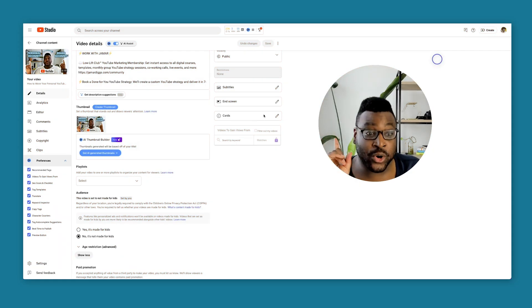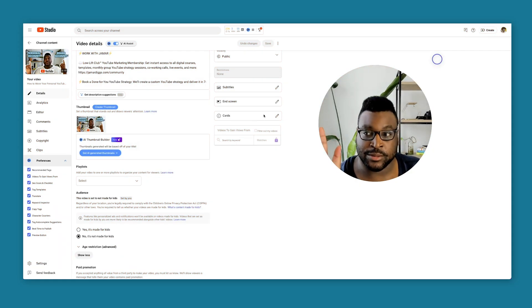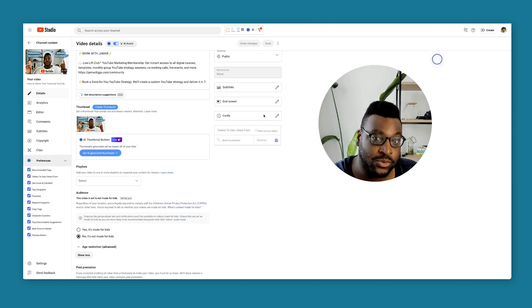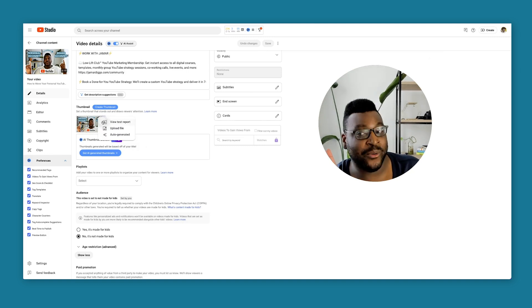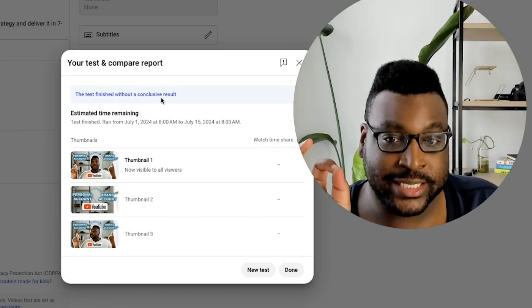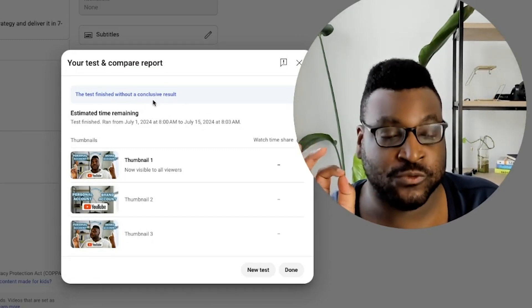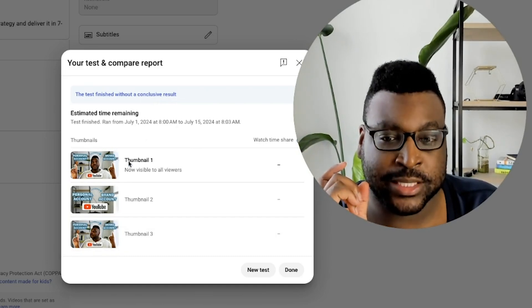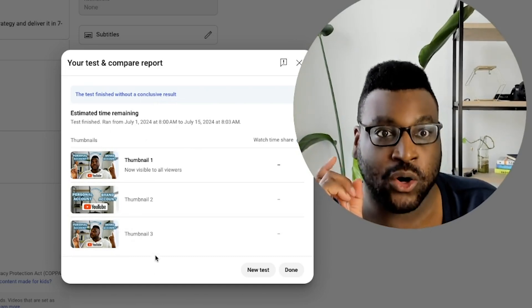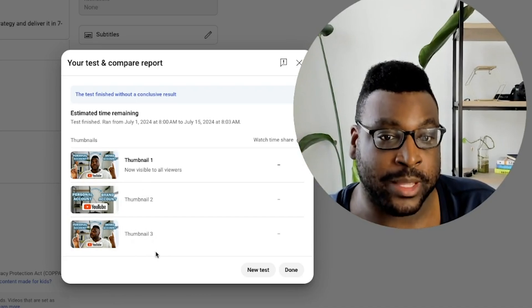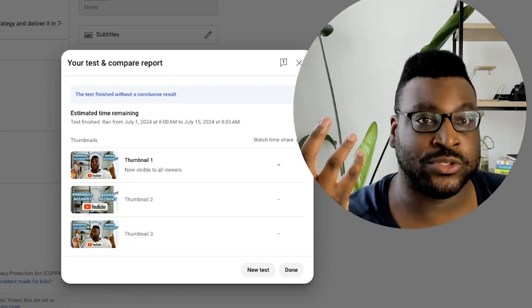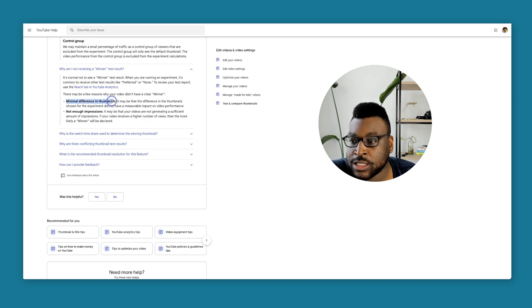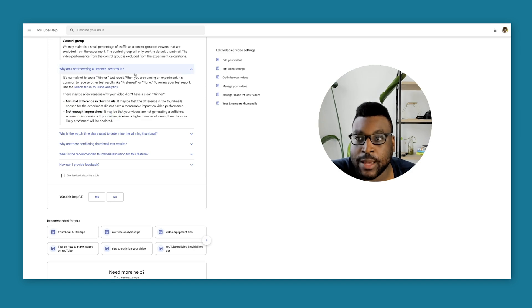So now we're into my thumbnail A/B testing account and something really interesting happened. Let's go in and I want to show you. My test did not have a conclusive result. A few things could be the reason. A few things could be because the thumbnails weren't that different or it just didn't have enough impressions for it to get enough results. Well, I'm not receiving a winner result. Minimal difference in thumbnails or not enough impressions. We would need to get more impressions in order for it to happen.